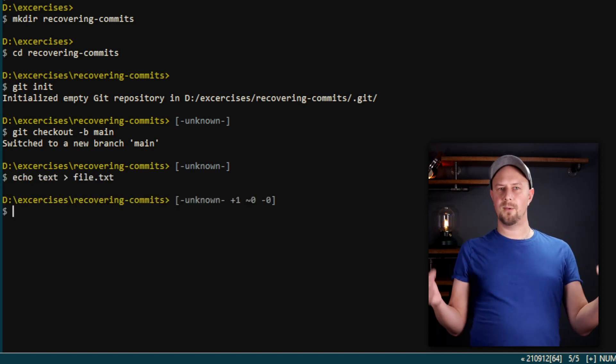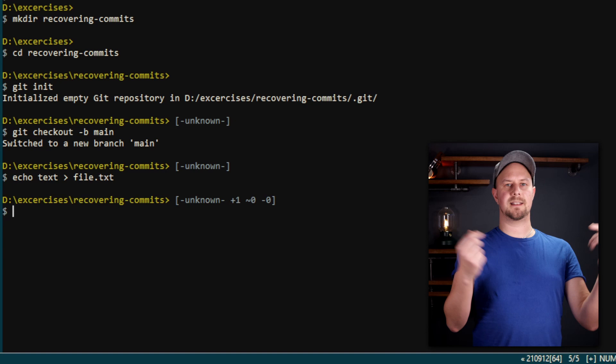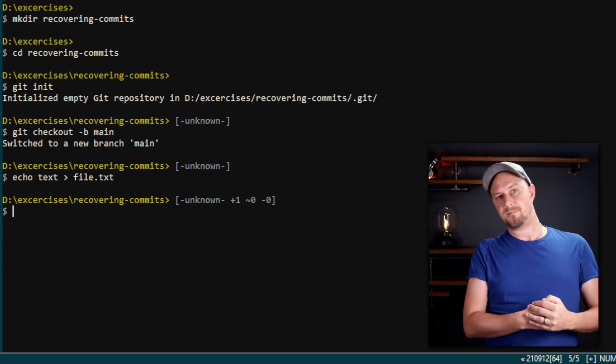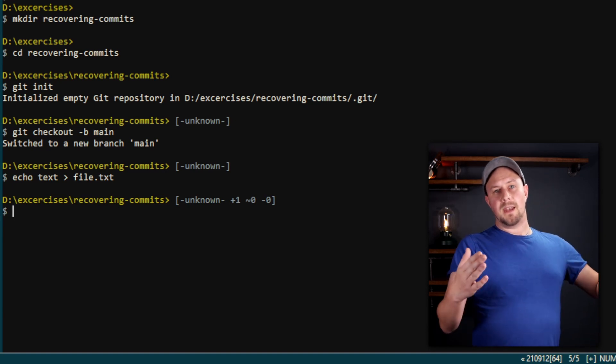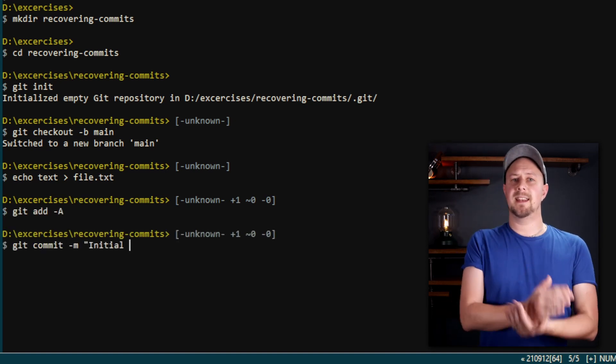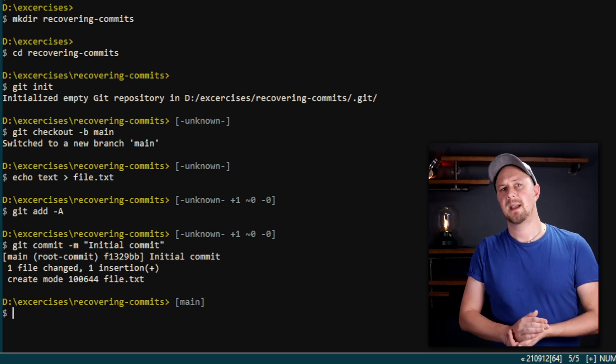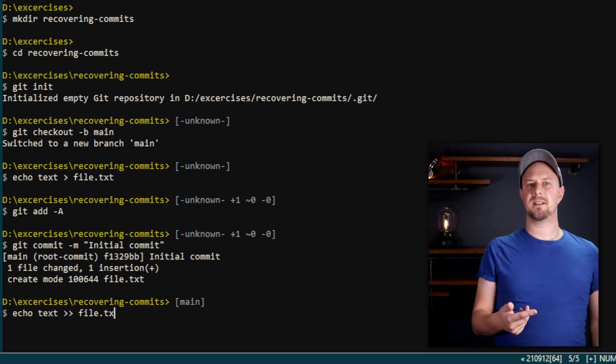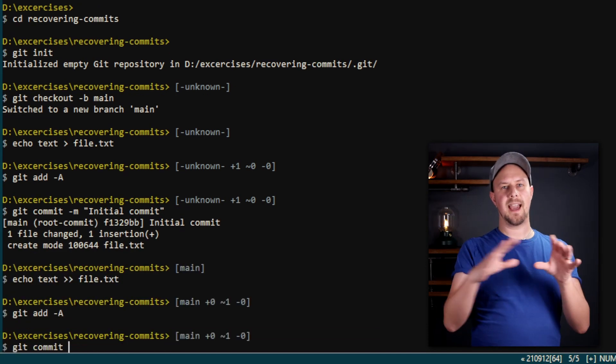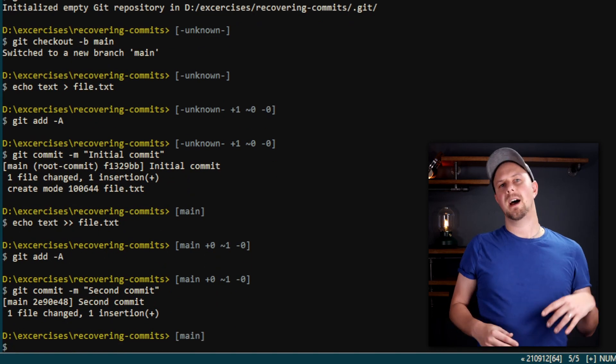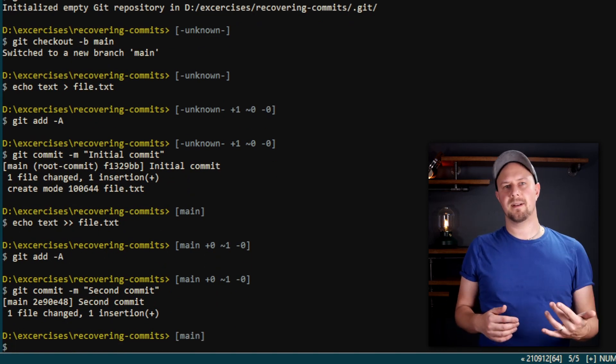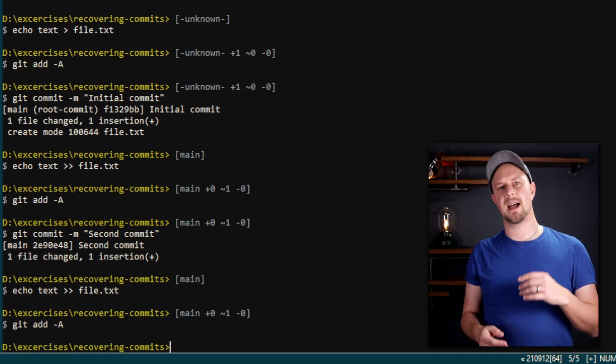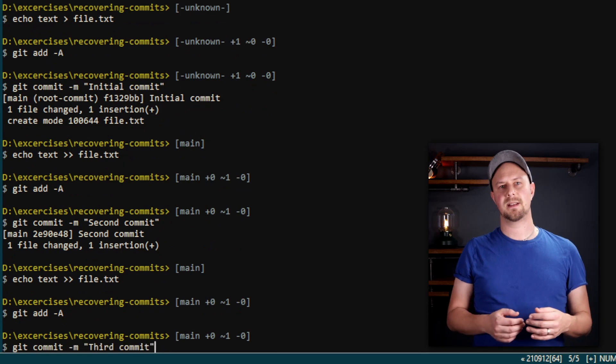The commands for all of these are linked in the description below this video. Now we're going to commit this change and call it initial commit. Make two more changes by adding more text into the file—I'm using echo to add another line into the file—and then commit those. We're going to call this second commit and third commit.